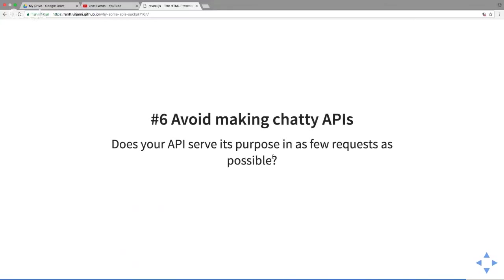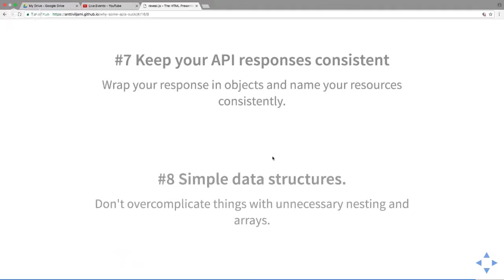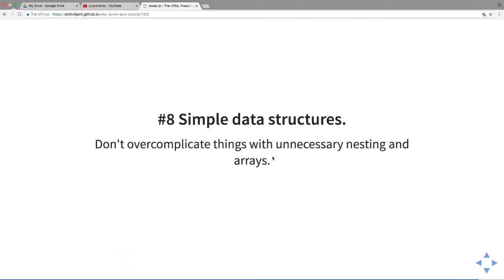Avoid making chatty APIs. As you guys saw, it's not very nice. You should always have your API serve its purpose in as few requests as possible. Of course there are exceptions, there might be some reason you have to do polling, but you want to keep it as a small amount of requests as possible. API responses should be consistent. Name your resources consistently and don't do unnecessary nesting or arrays, because it's just a pain to parse on the client side.